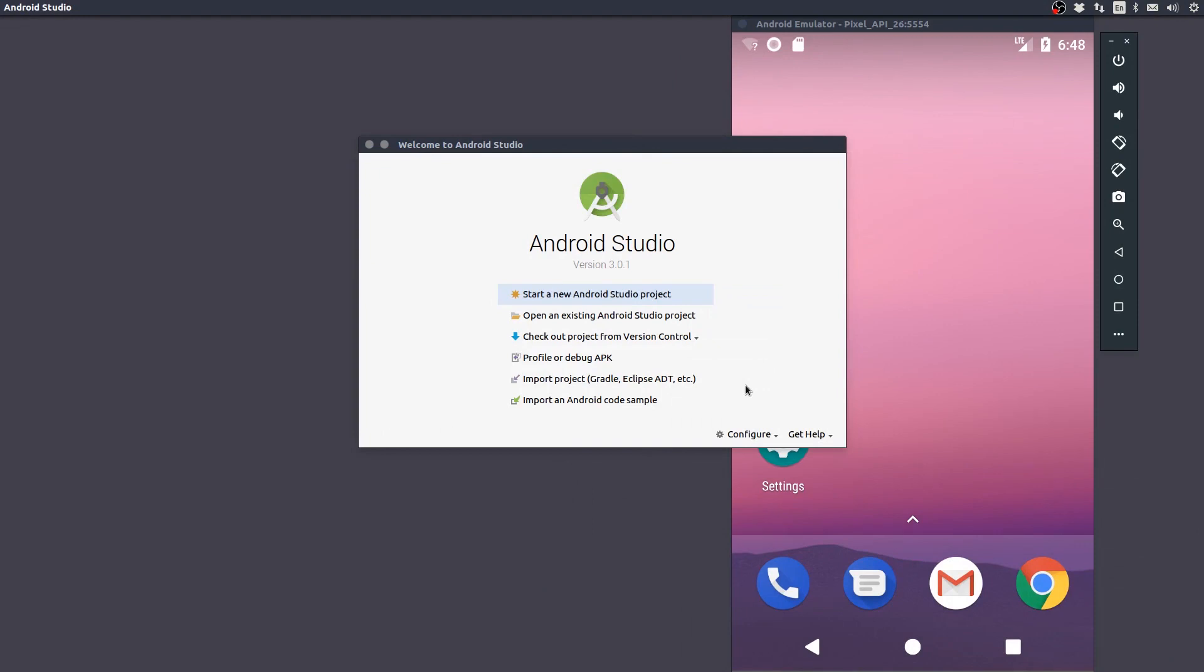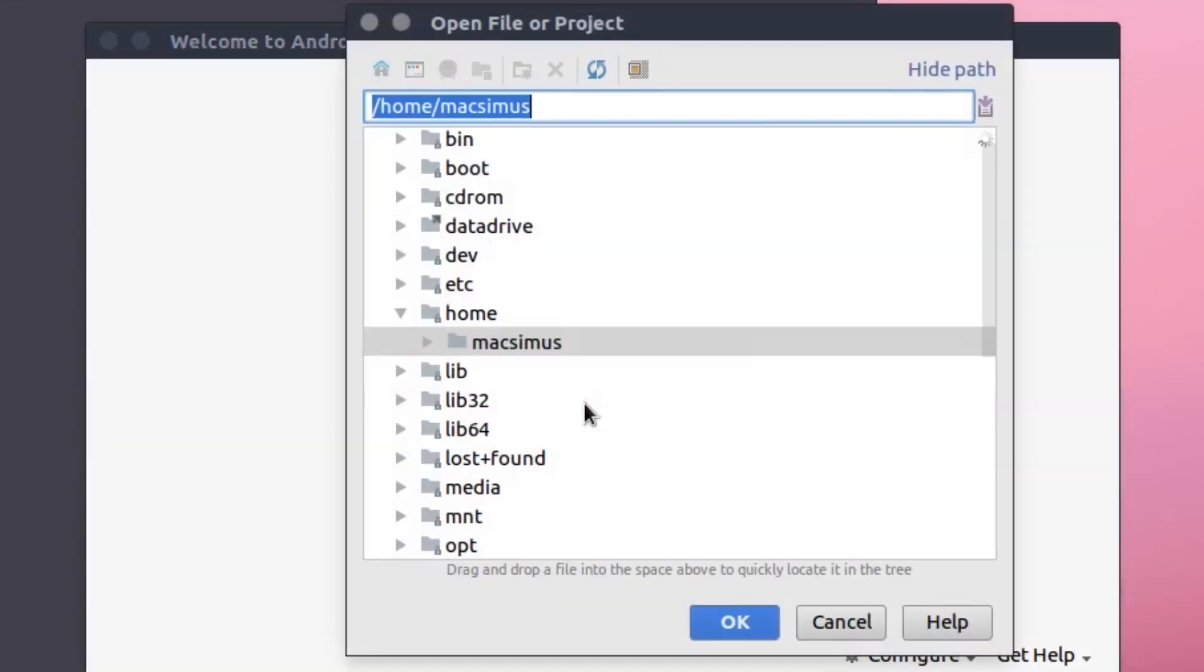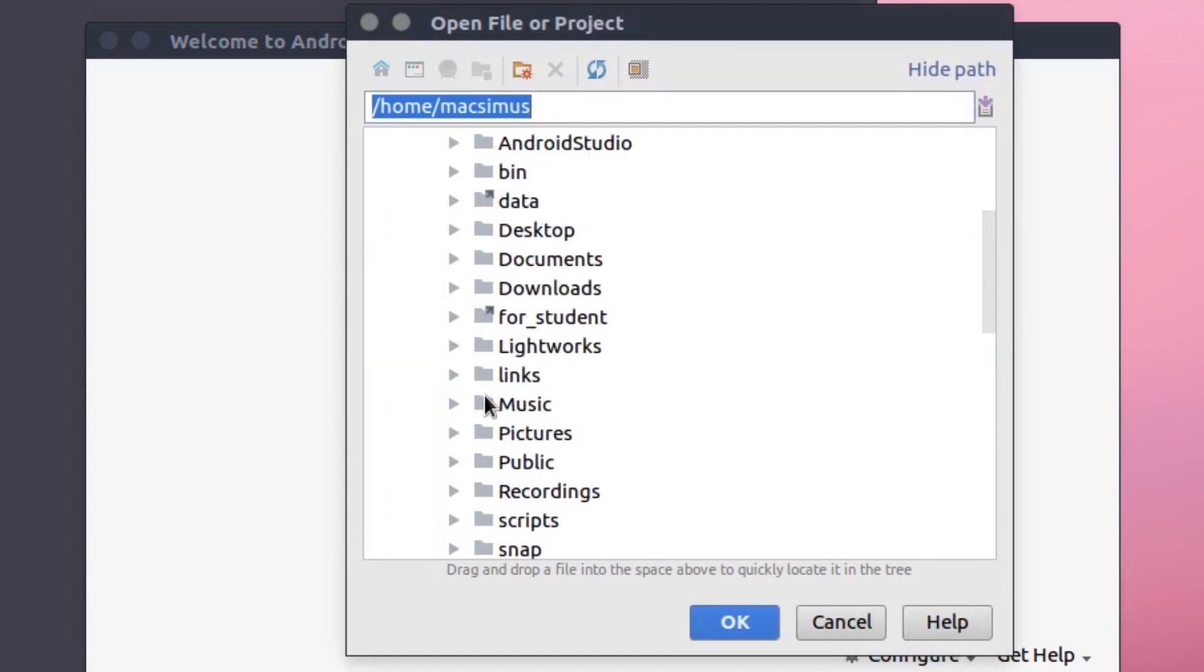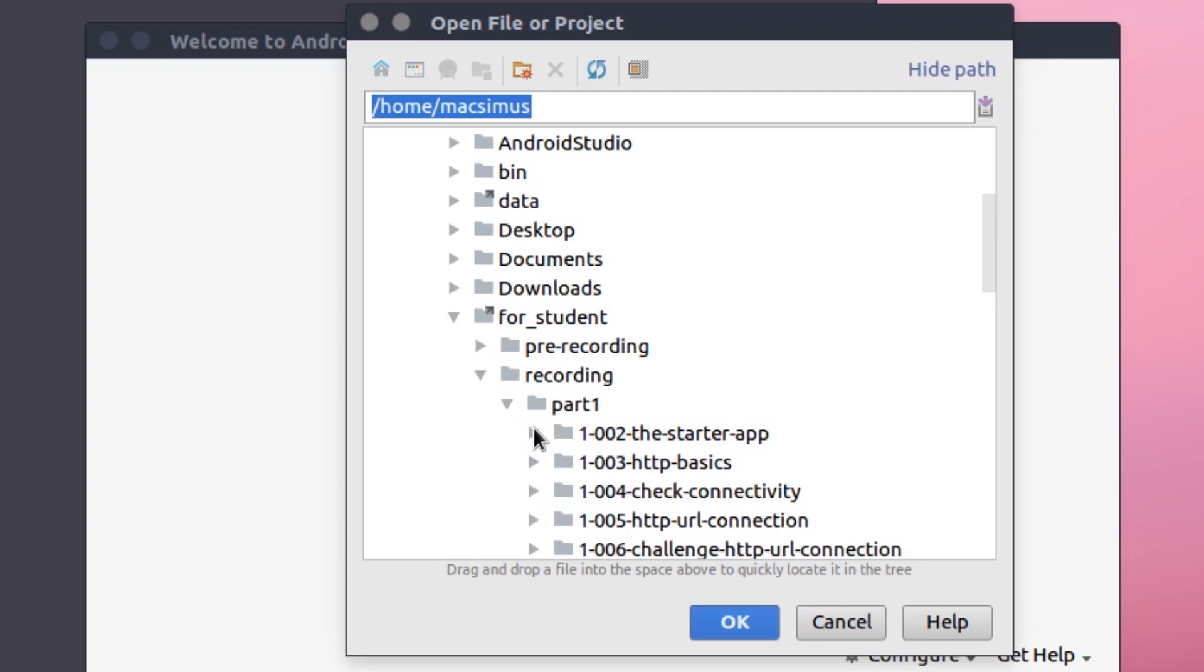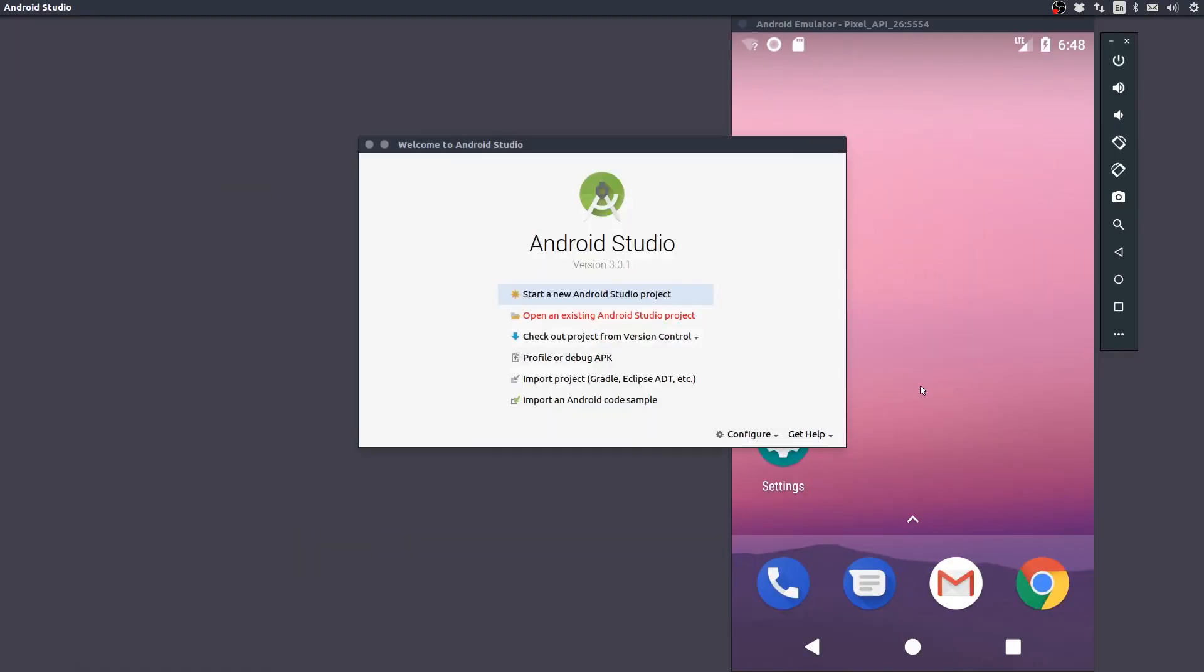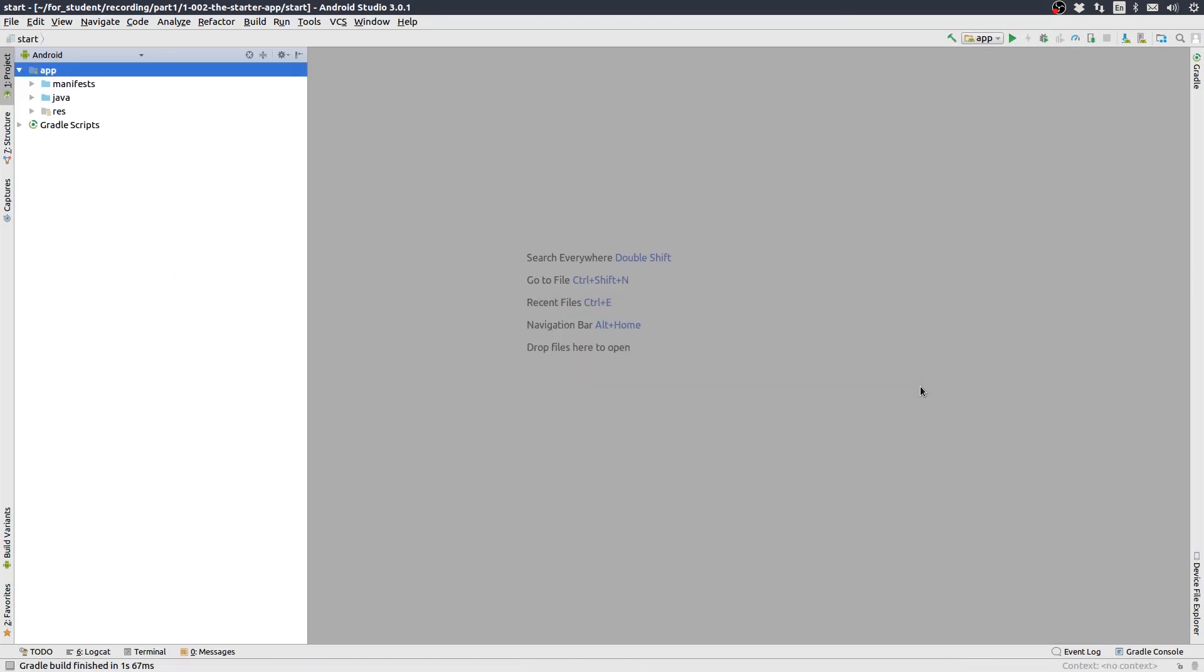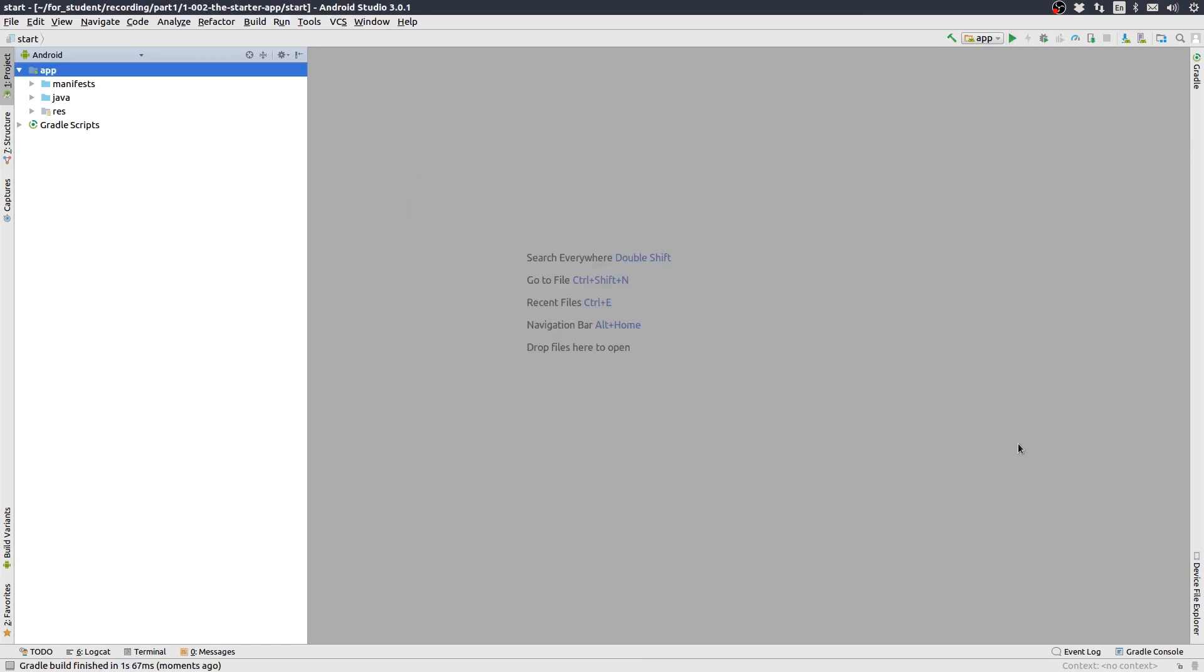Download the materials for the course and open the starter project in Android Studio 3. Once the Gradle build is finished, run the app in the Android emulator or on a device that is configured for development.